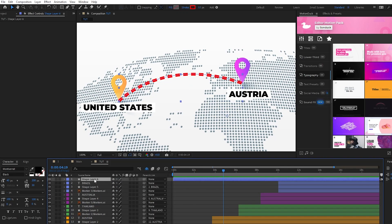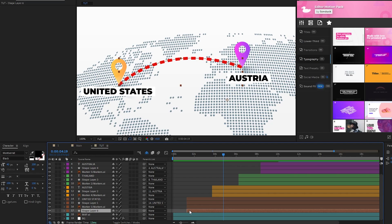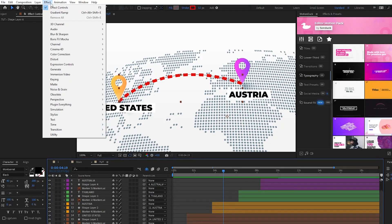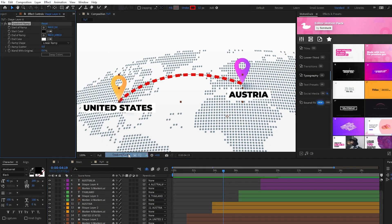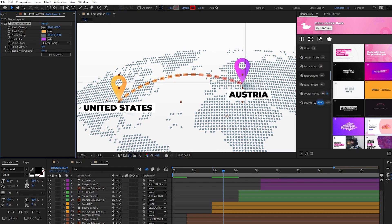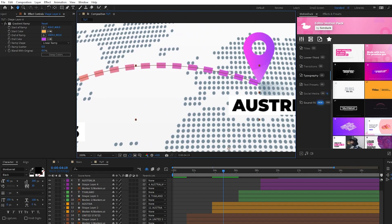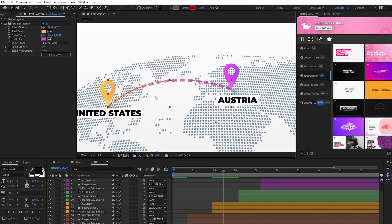Take this line layer and put it underneath of the first marker and title on the layer list so that it's not on top of them in the composition. Bring it to where they start on the timeline, then go up to Effect, Generate, Gradient Ramp. For the gradient ramp, we're going to set the start color to be the same color as the first marker, and set the end color to be the same as the second. We'll also set the start of ramp to be to the left of the first marker, and the end of ramp to be to the right of the second marker. Now you can see the color of our line is changing from the color of one marker to the next as it goes across.